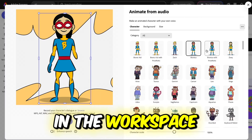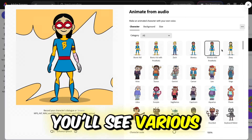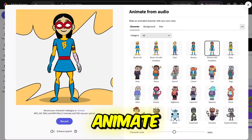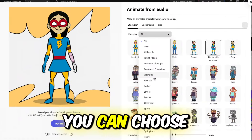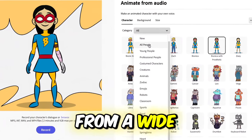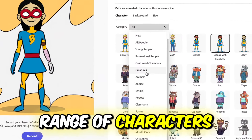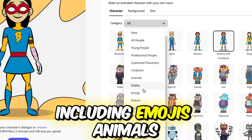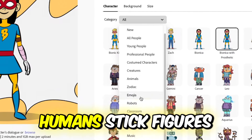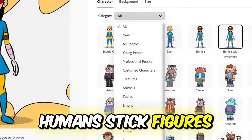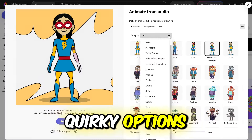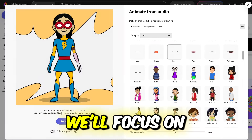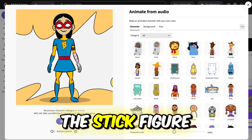In the workspace, you'll see various characters you can animate. By clicking on the category option, you can choose from a wide range of characters, including emojis, animals, humans, stick figures, and even some quirky options. For this tutorial, we'll focus on the stick figure.